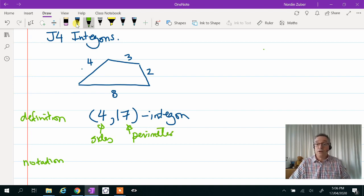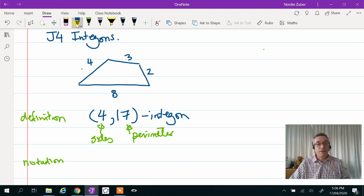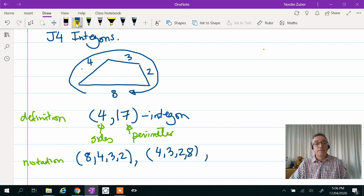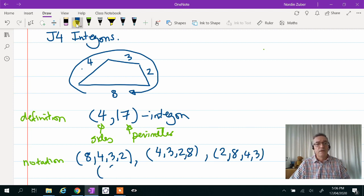So we can draw a picture of the intergon, or as we often do in these problems, we also have a notation to describe it without drawing the picture. So we could write this as 8, 4, 3, 2 going in this order. Now it doesn't really matter where I start when I describe this intergon, so I could go 4, 3, 2, 8 — it's the same fellow — or 2, 8, 4, 3. Or I could even go backwards: 3, 4, 8, 2. These are all considered the same intergon.